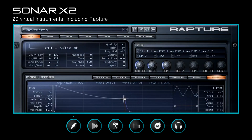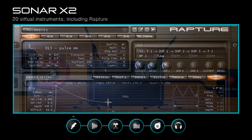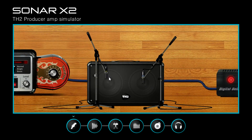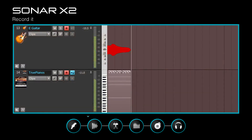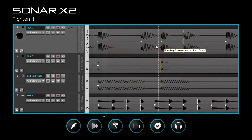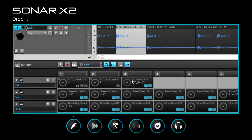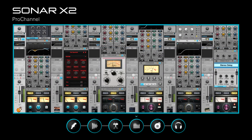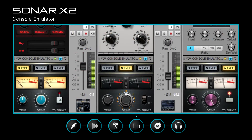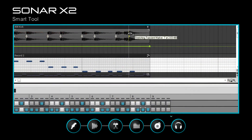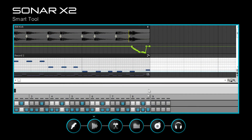So dial in your sound with Rapture and TH2 Producer, record it, tighten it, chop it, and drop it in the matrix. Shape it with the Pro Channel, form it with the console emulator, and do it all with Skylight and the smart tool.